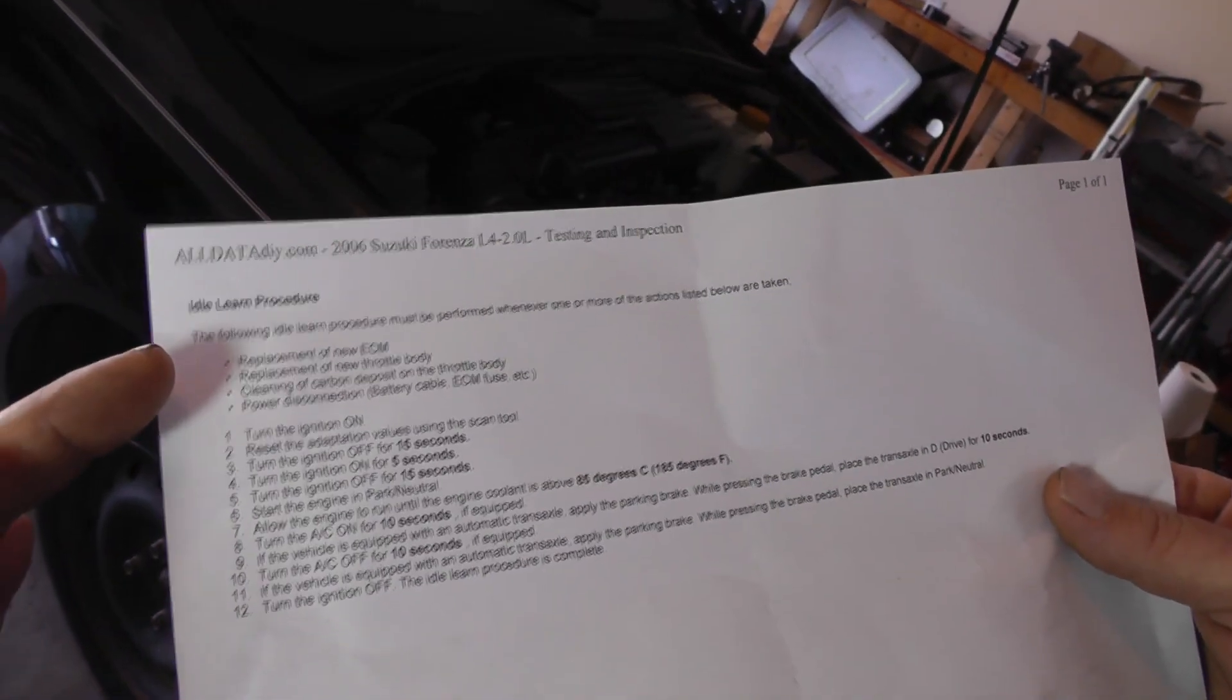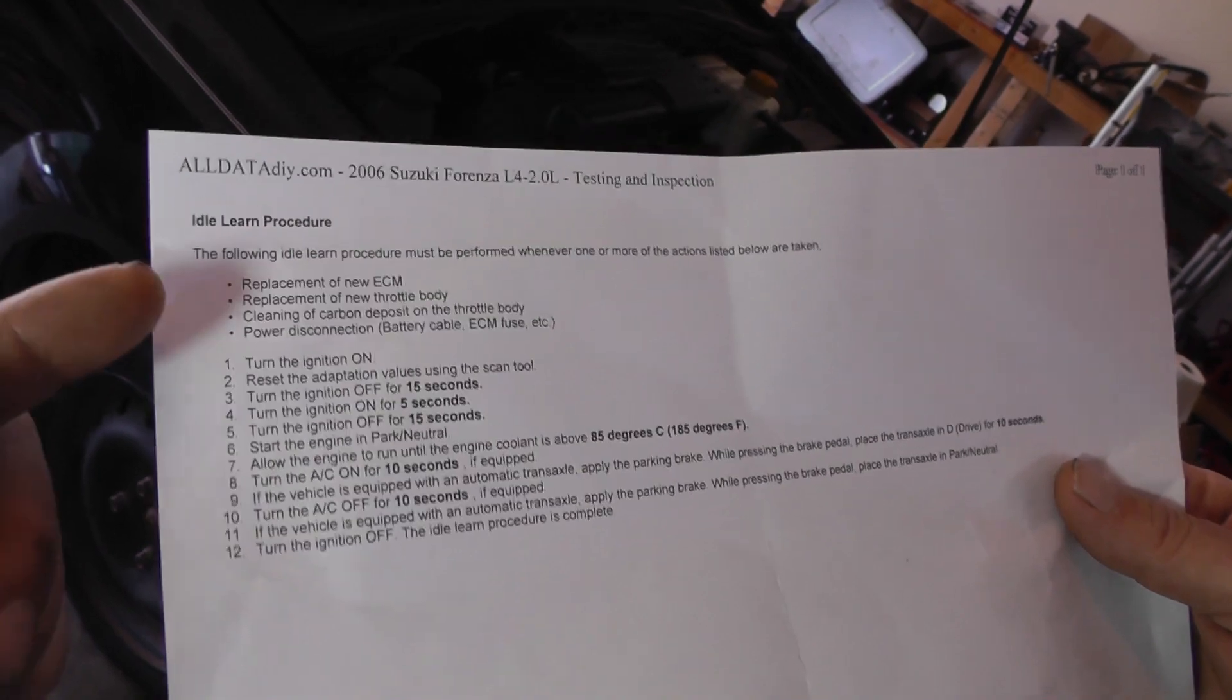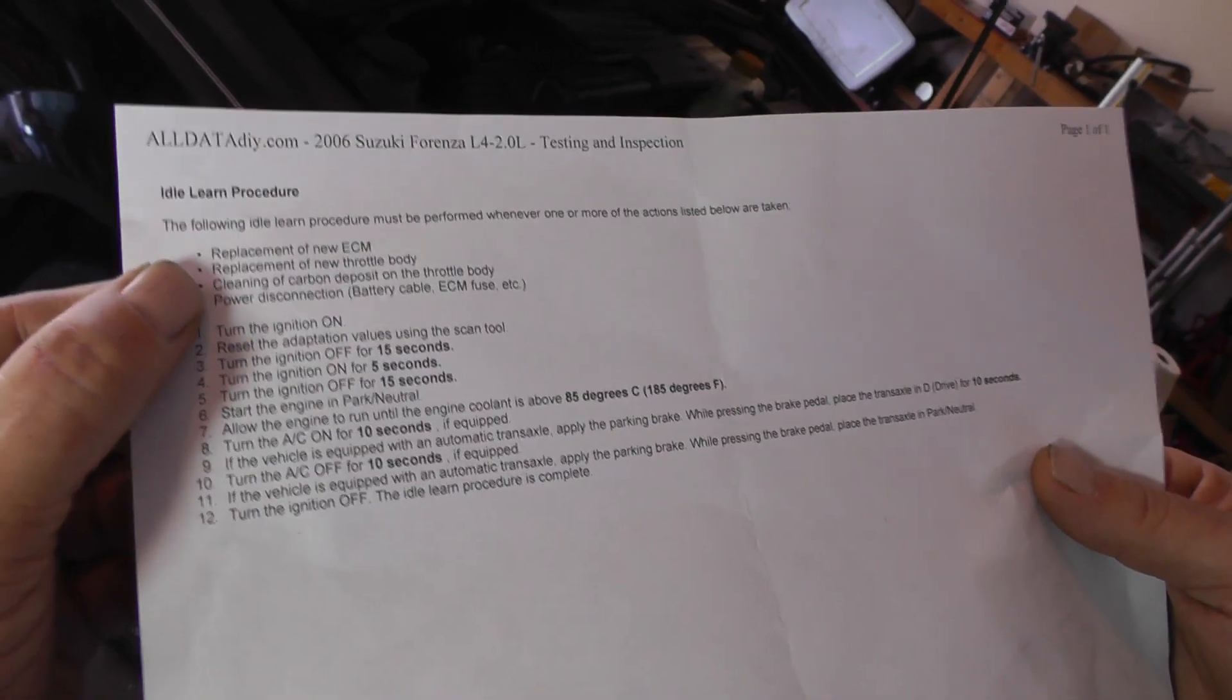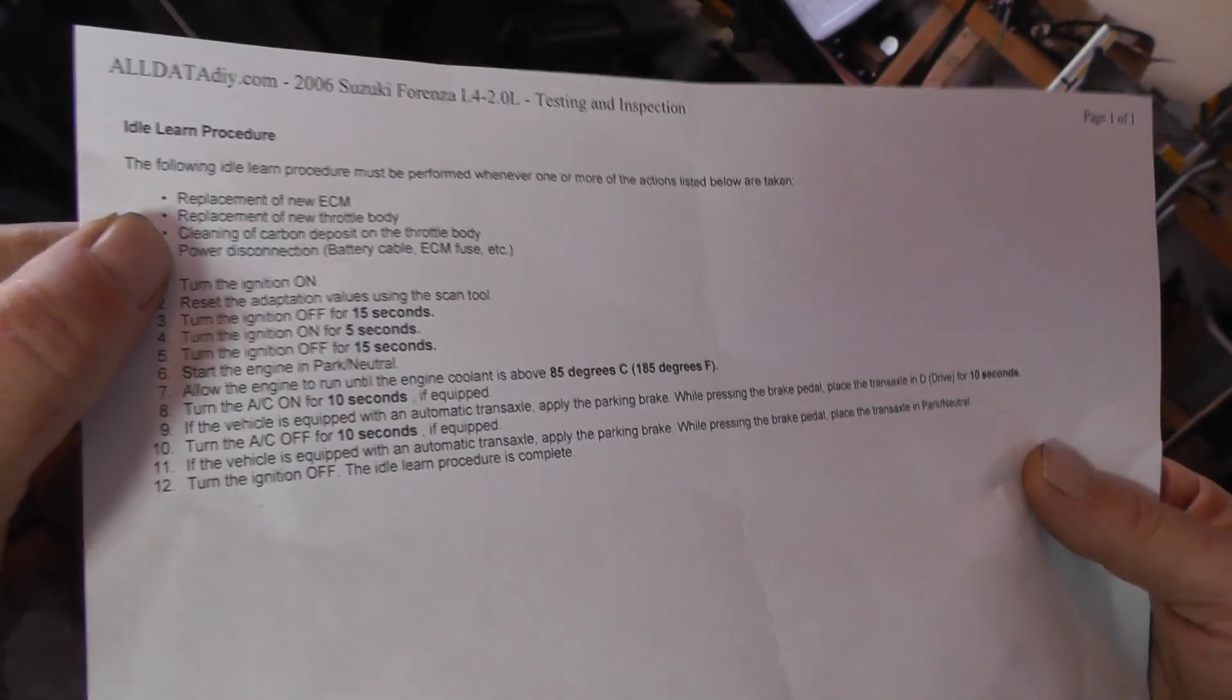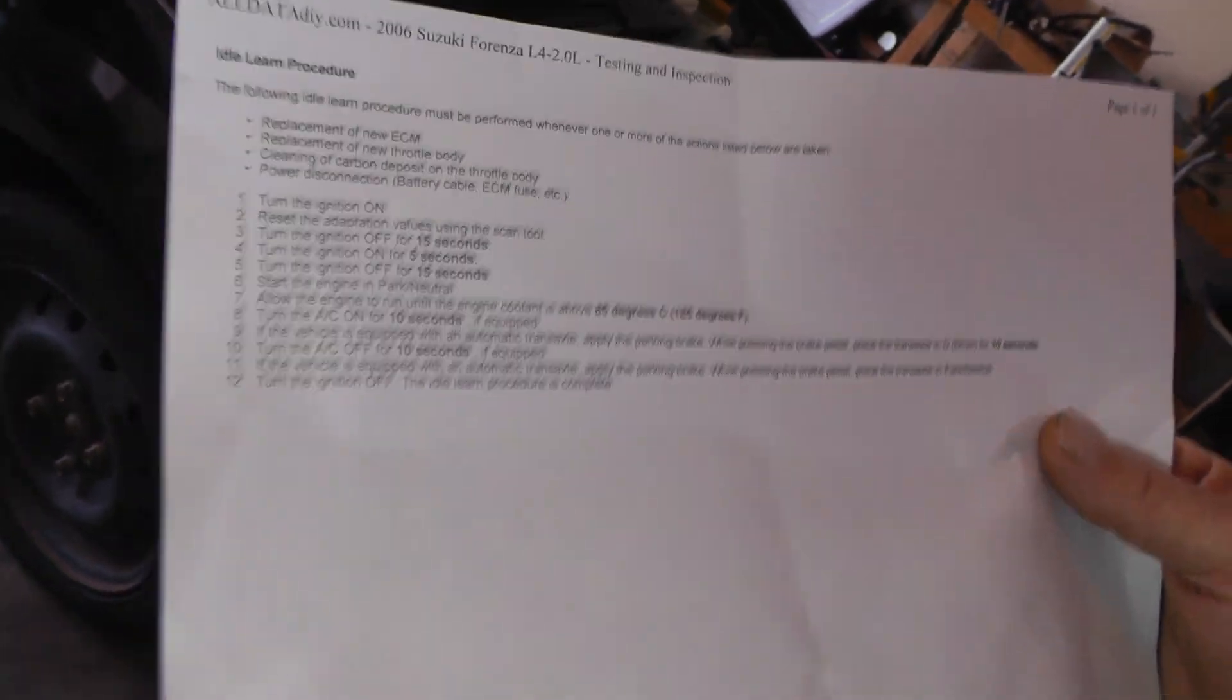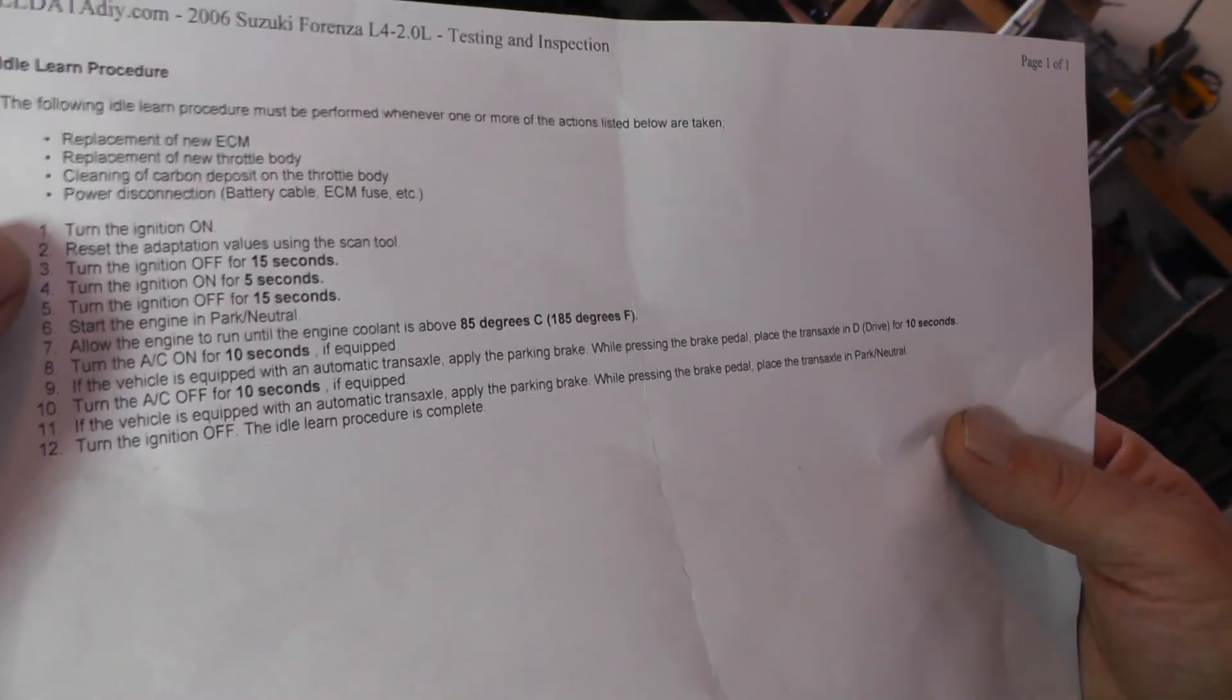If you look at the very top up here, it says that you got to do an idle relearn procedure if you do any one of these here four things: if you replace the ECM, that's your computer; if you replace the throttle body, or if you clean it, well, we did clean the throttle body; and if you disconnect the battery cable, or if you pull out an ECM fuse. Any one of those things you do, then you're going to have to do a relearn.